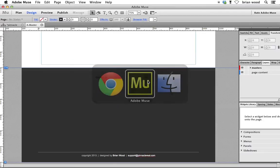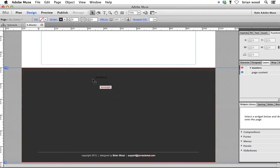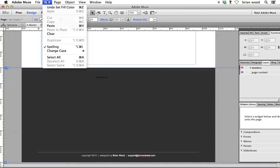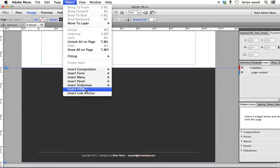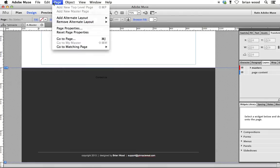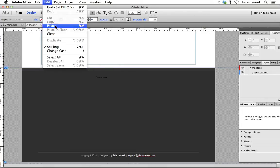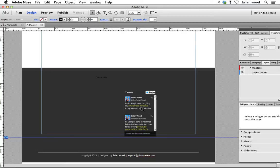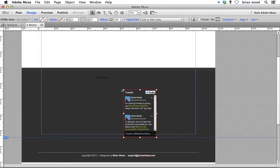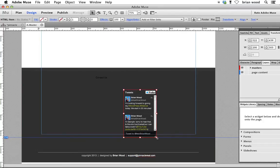Go back over to Muse and just, in this case, we're just going to paste. So go to paste. You could, like I said in the previous video, you could insert HTML, paste it in the dialog and click OK. Just paste. There we go.